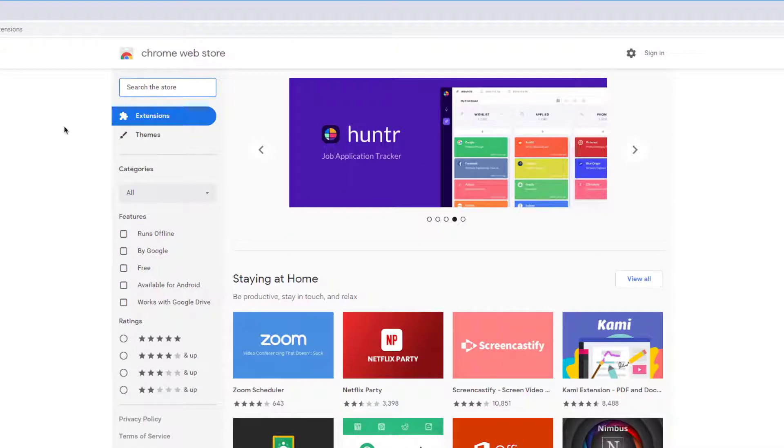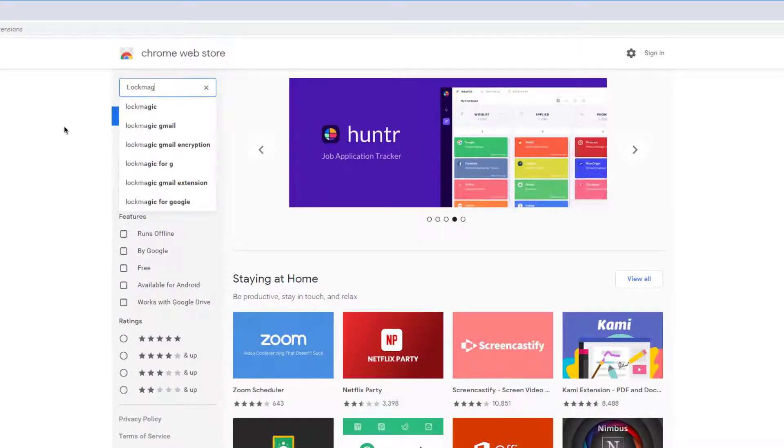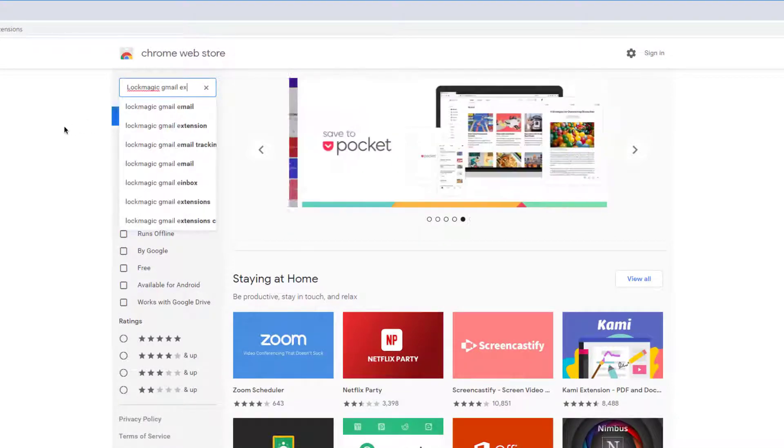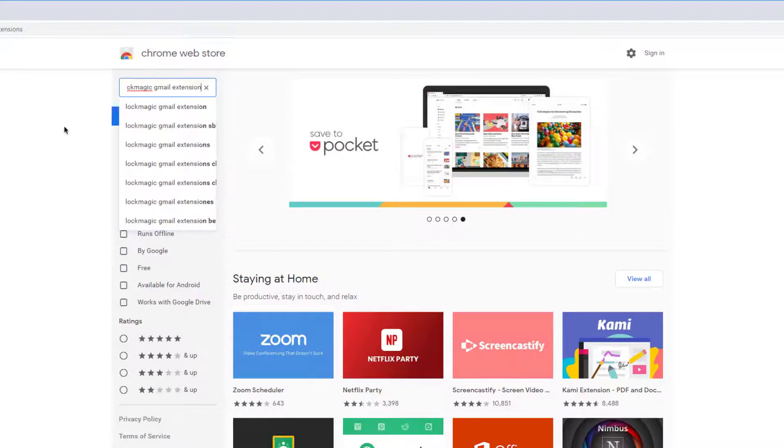Please download our Chrome Extension from the Chrome Store, Lockmagic Gmail Extension.